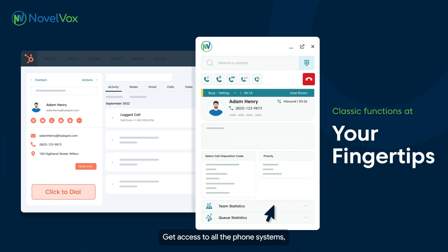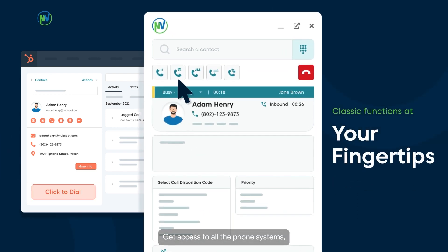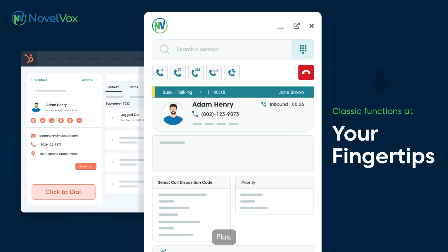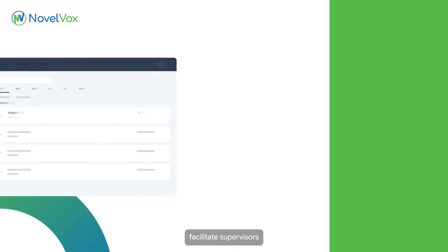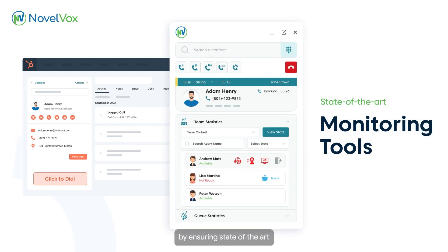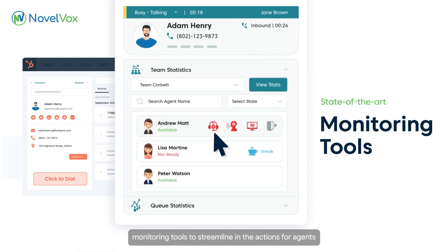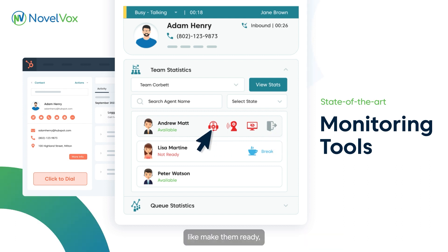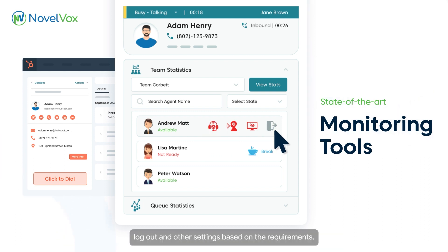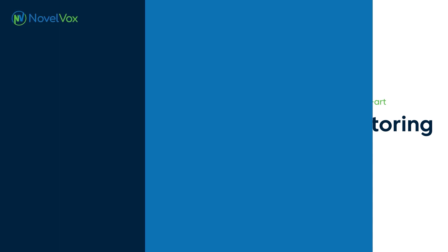Get access to all the phone system's classic functions at your fingertips. Plus, facilitate supervisors with high-end capabilities by ensuring state-of-the-art monitoring tools to streamline the actions for agents, like make them ready, not ready, logout, and other settings based on the requirements.